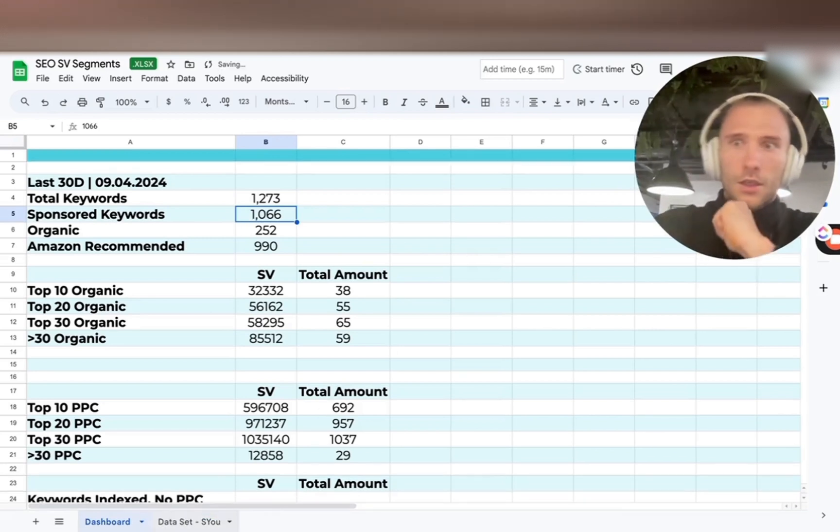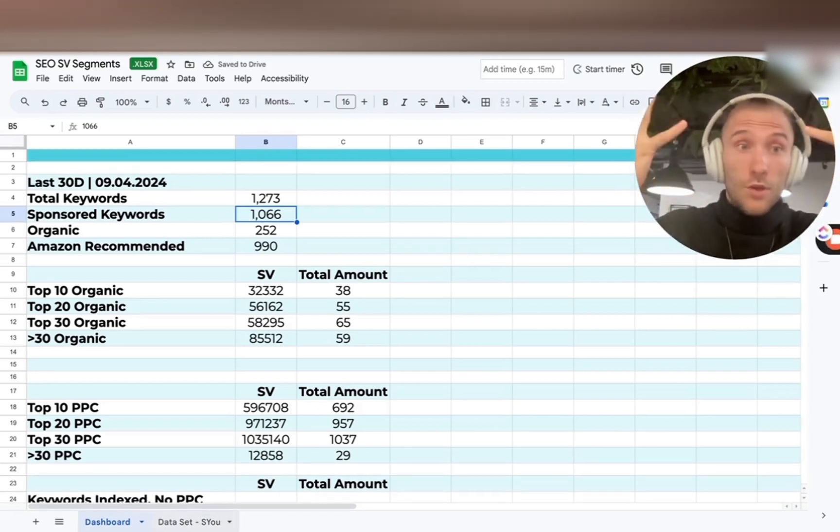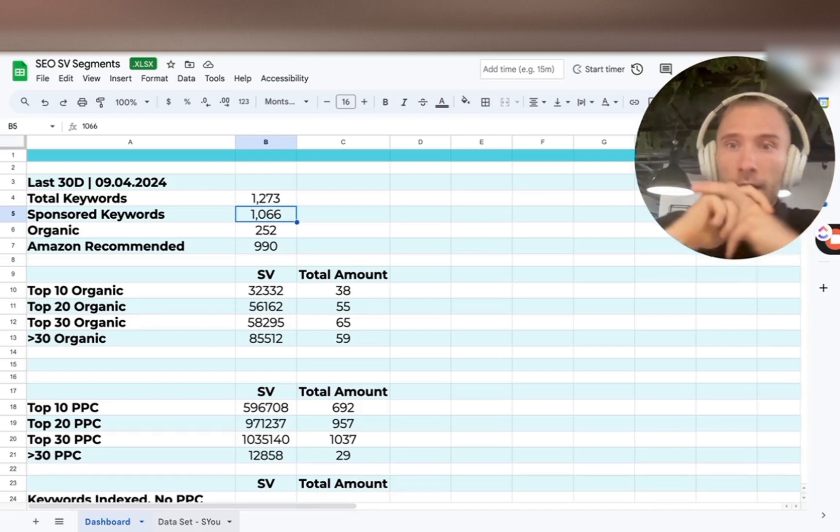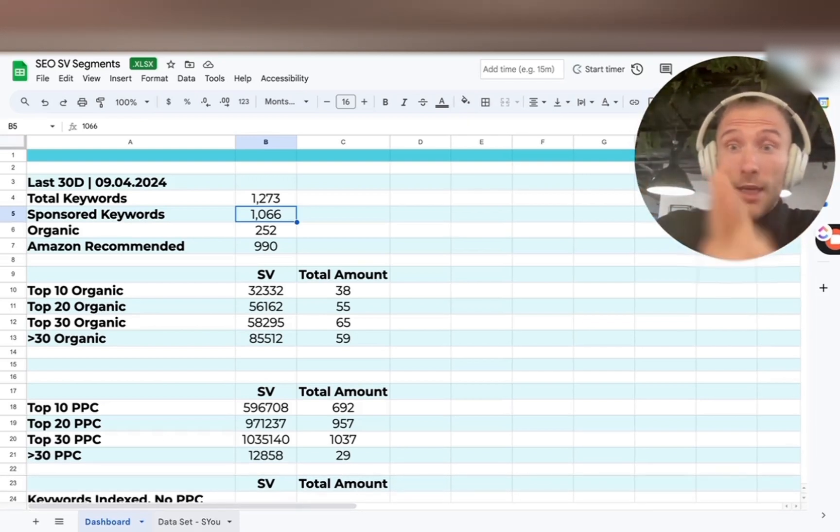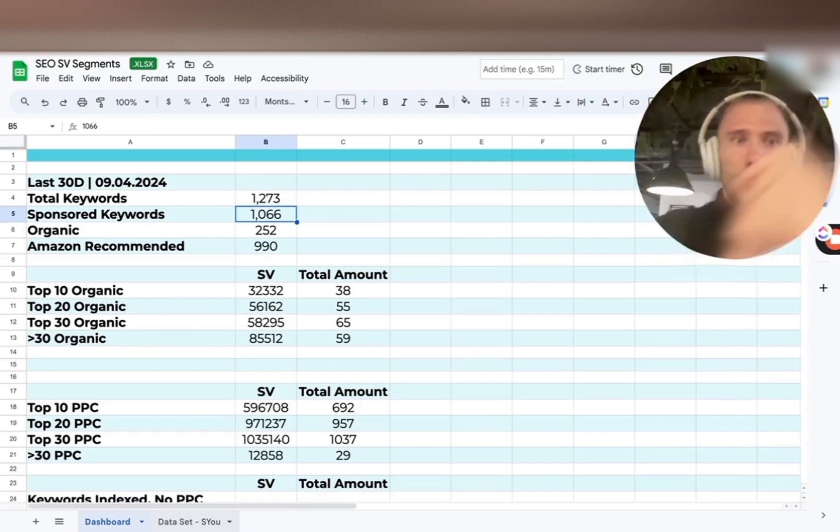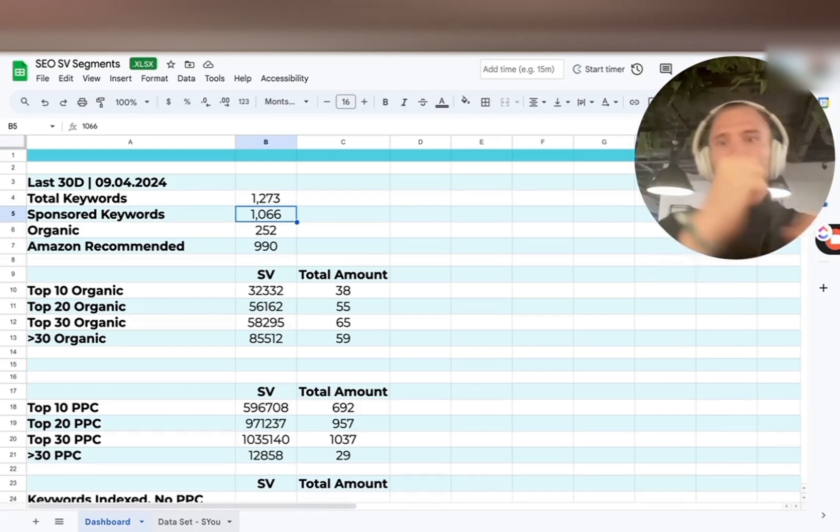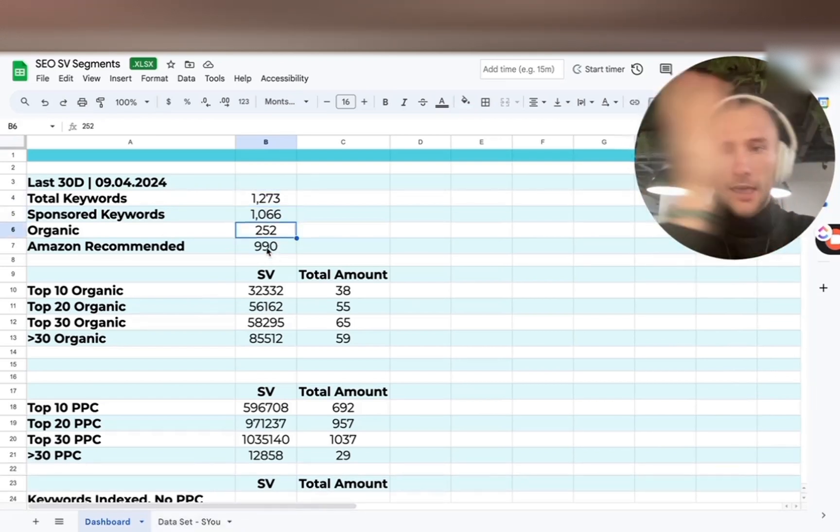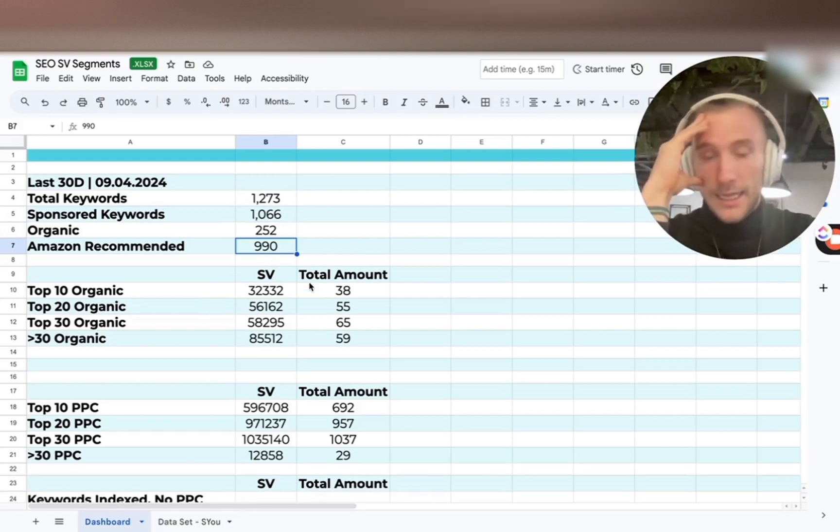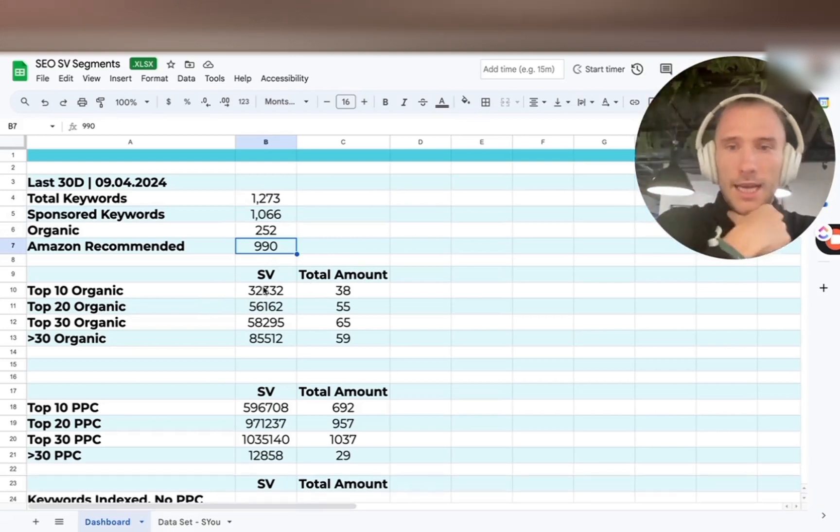So this is the tool we, the company, utilize to track our SEO. And I don't see any tool utilizing this at all, at least not publicly, maybe internally. But now we basically input our total keywords, sponsored keywords, organic, and Amazon recommended, and we export the Cerebro data set.